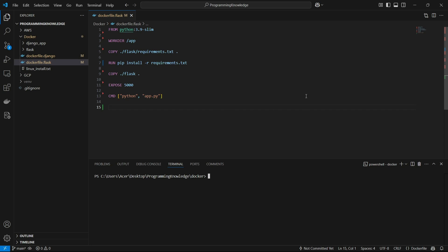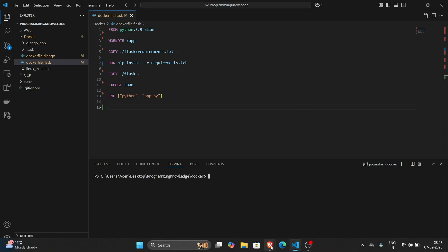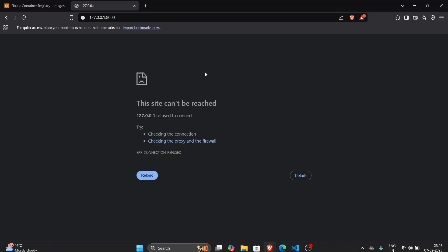Hi guys, welcome back to the channel. Today I'm going to show you how you can push, pull, and run a Docker image from Docker Hub. Docker Hub is basically a GitHub for Docker images — a place to store, share, and pull your Docker images from the internet.